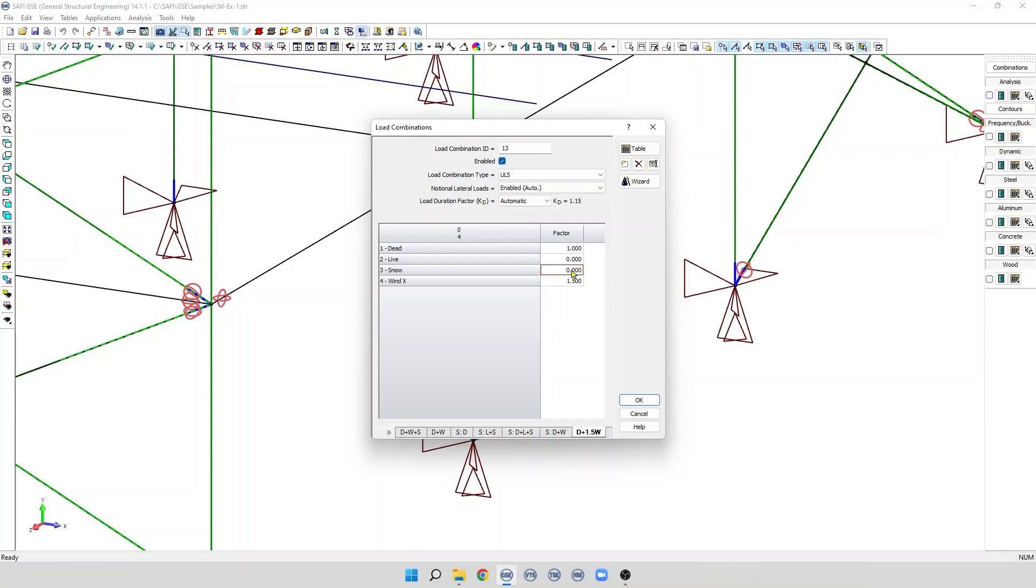So, by default, when we create a load combination, this checkbox is checked which means the load combination is enabled. So, when we run the analysis, the load combination will be included in the analysis. If we uncheck this box, the load combination will be disabled and it will not be included in the analysis.